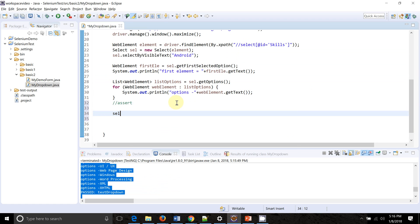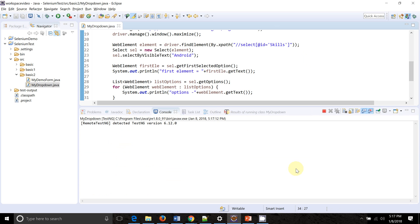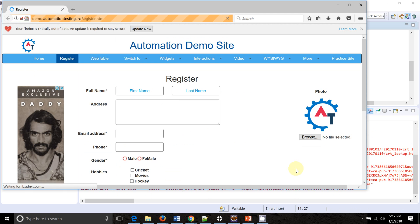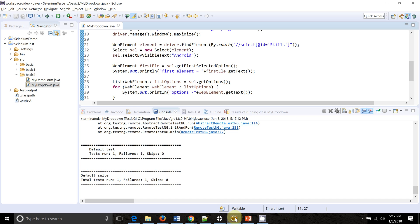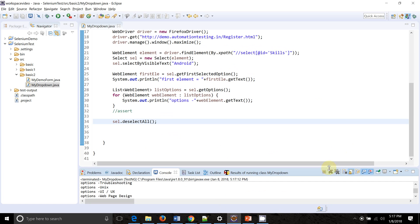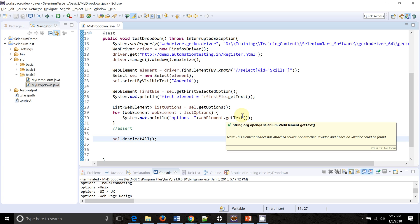I want to show one more point — what happens if we try to use the deselectAll method on this single-select dropdown. Running the code, the value is selected but the script fails with an UnsupportedOperationException saying 'You may only deselect all options for a multi-select dropdown.' So deselect operations are not applicable for single-select dropdowns.